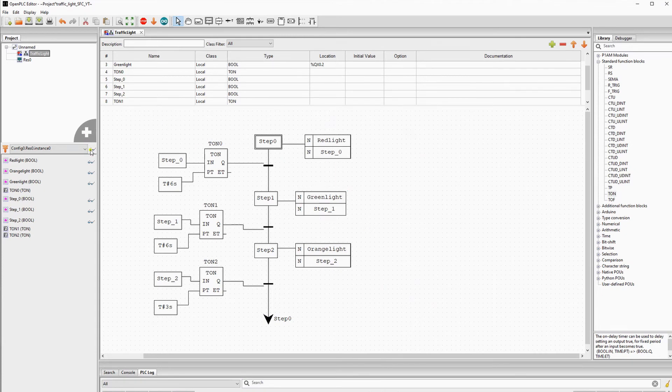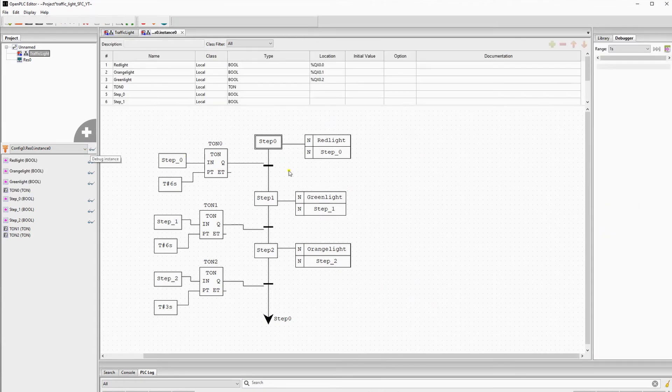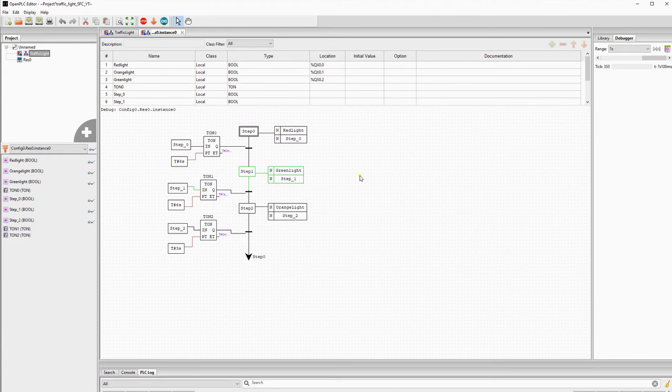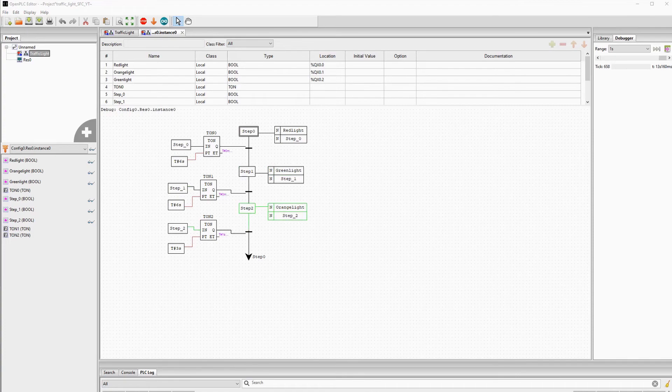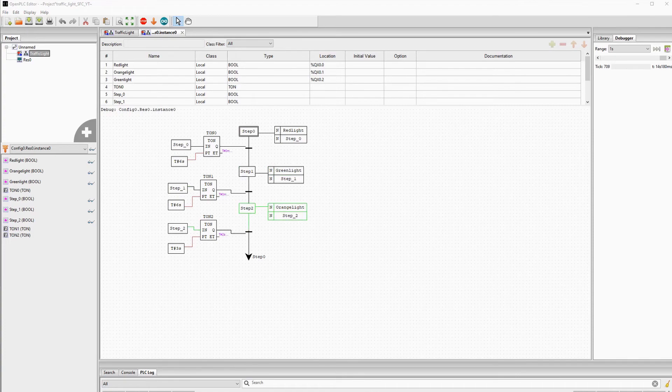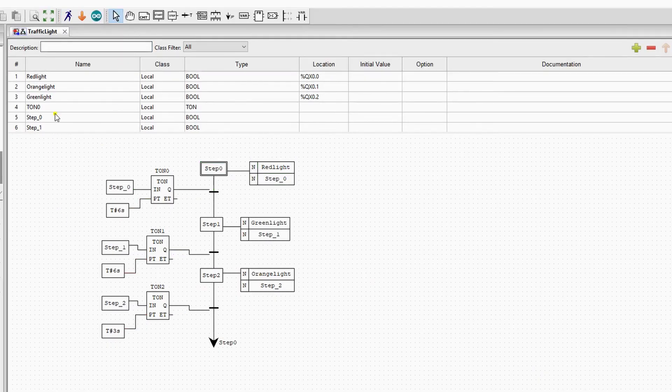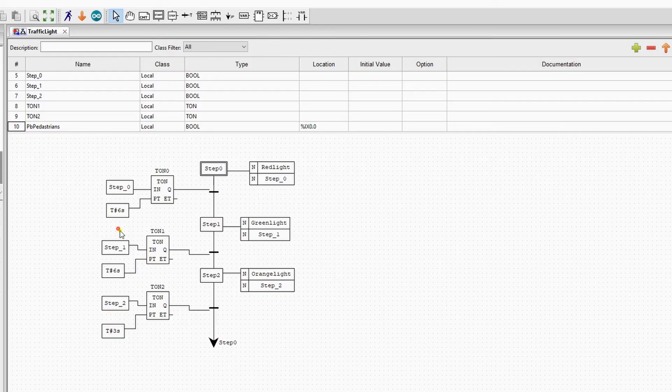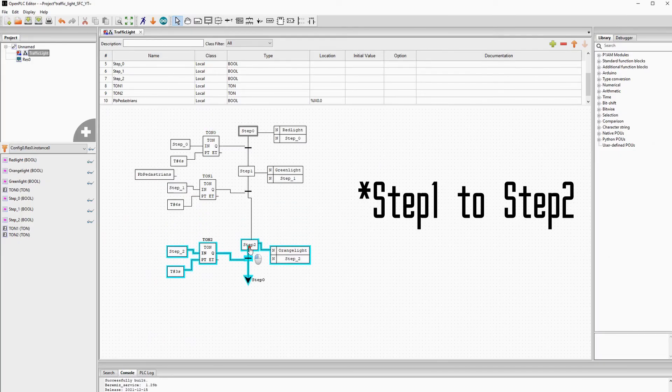As you can see, the code works like intended. We will stop the simulation and add a small addition to our traffic light by adding a push button for pedestrians, so the transition from the green to the orange light is instantaneous. You will have to add this push button as a variable and we will change the logic for the transition from step 2 to step 3.